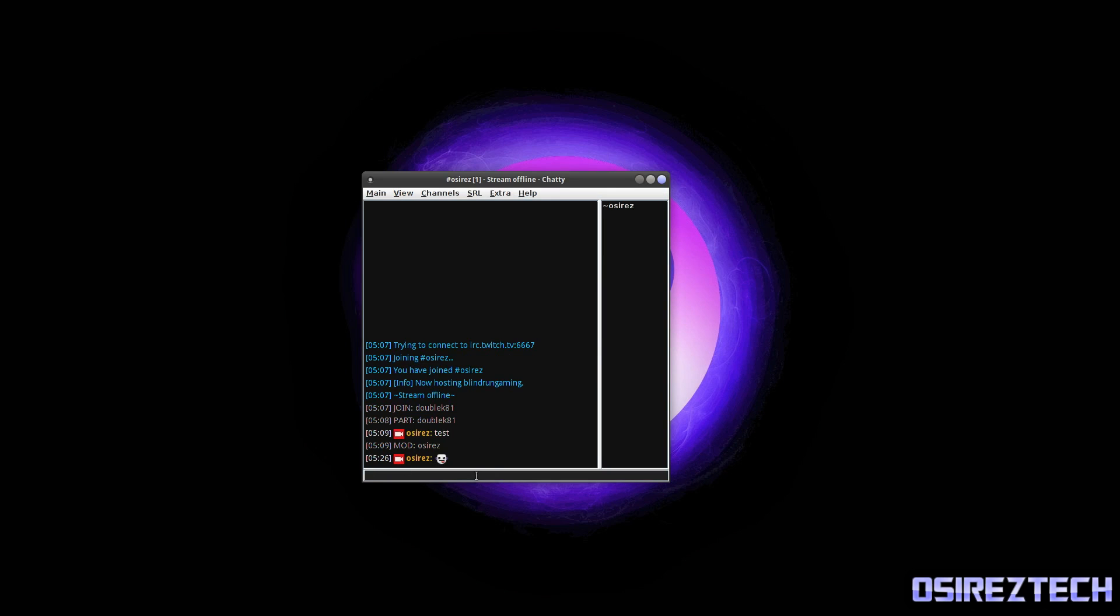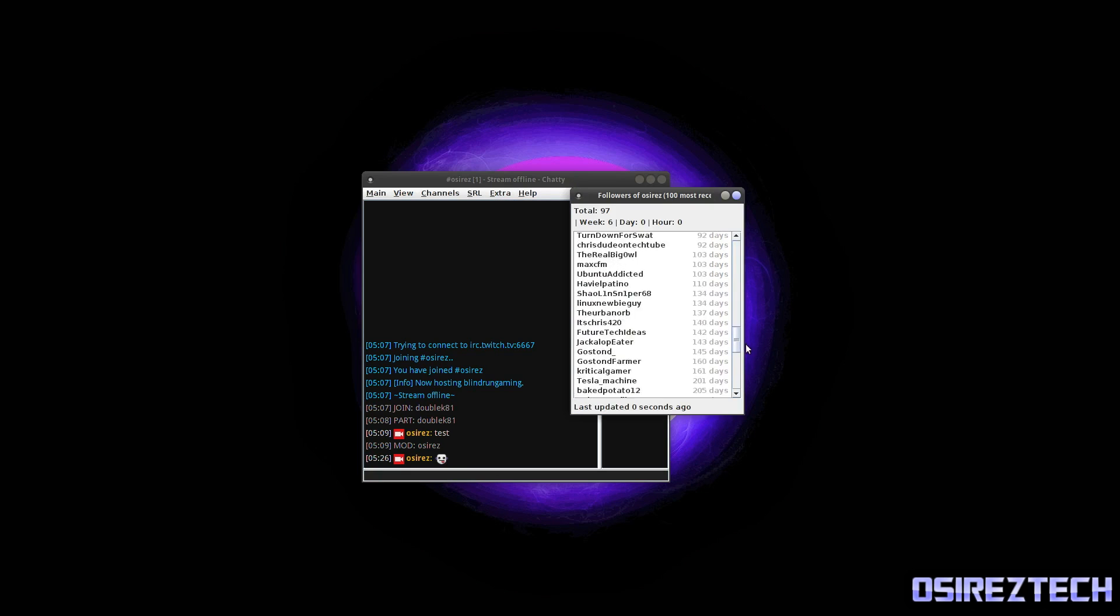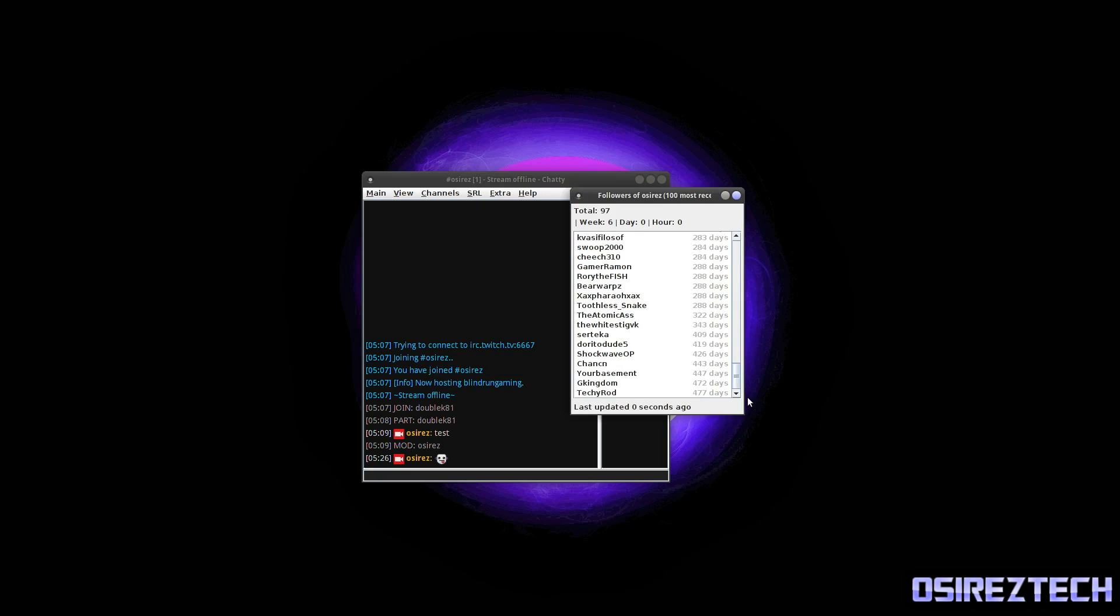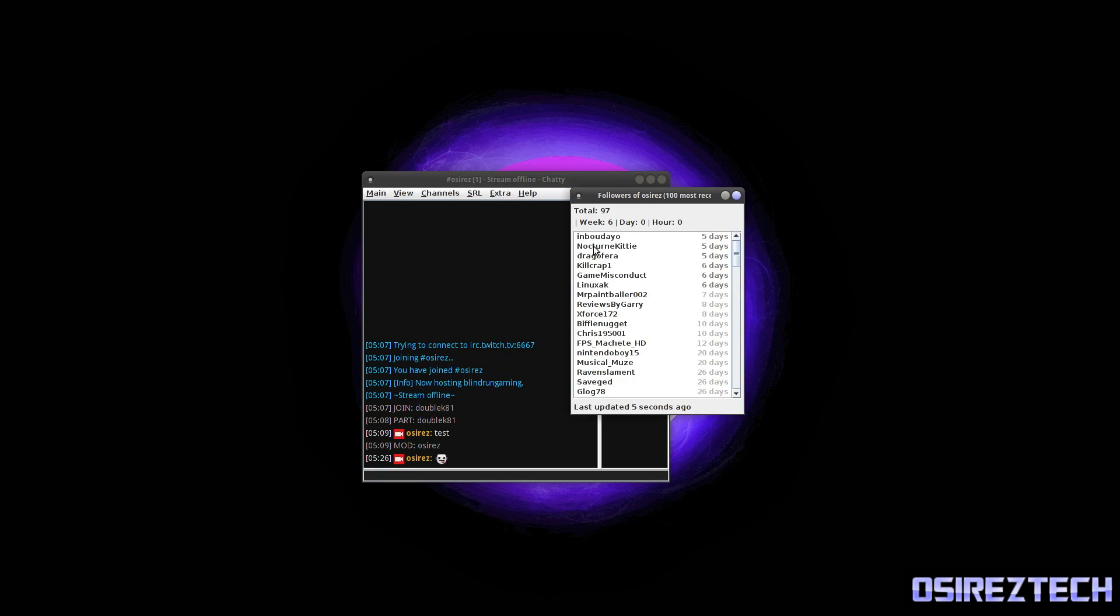You have standard emoticons as you would on the Twitch website. So like this, see. So that's my channel operator icon and there's a regular emoticon right there.